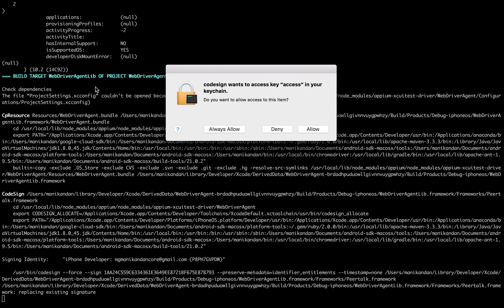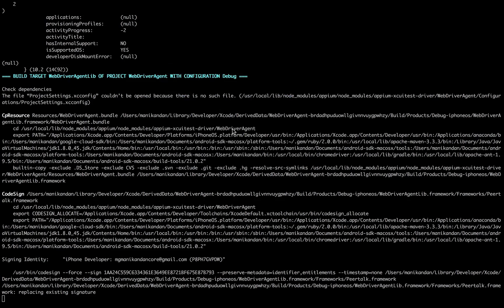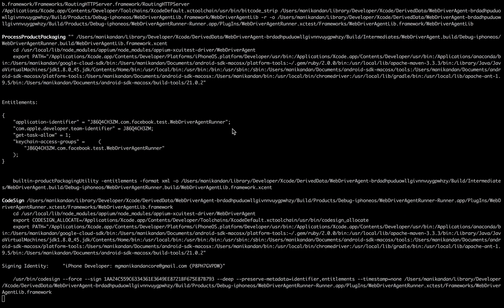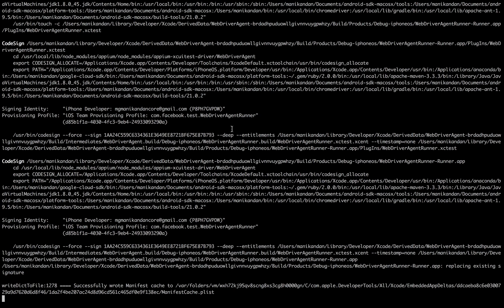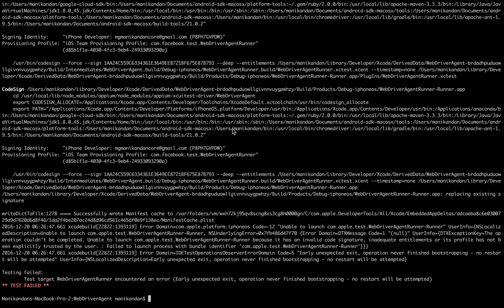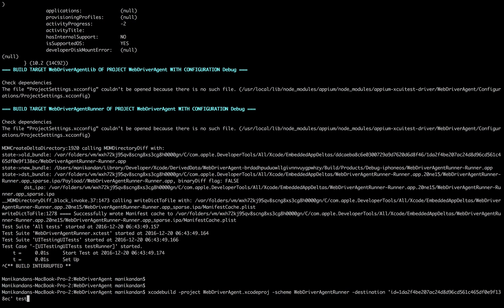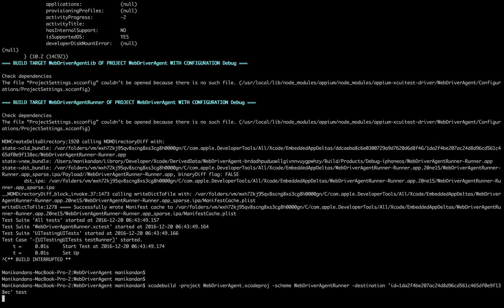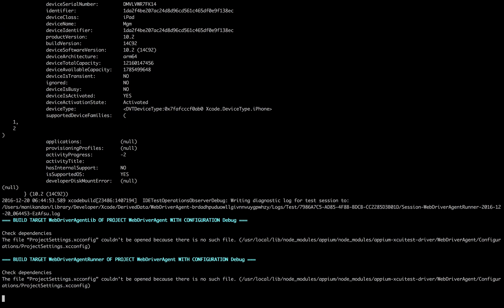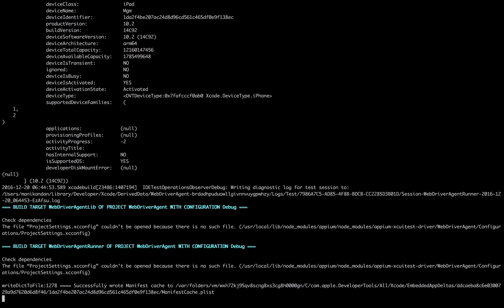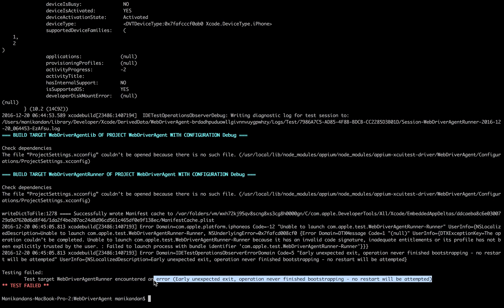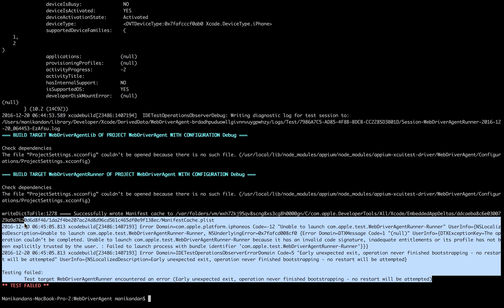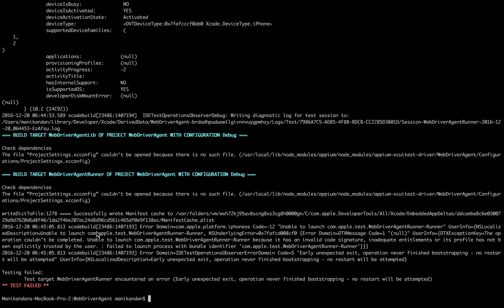It started building. It's asking for keychain access - I'll allow it. It takes some time to build, code sign, and everything. I encountered an issue - it says there's a problem building the project from command line.